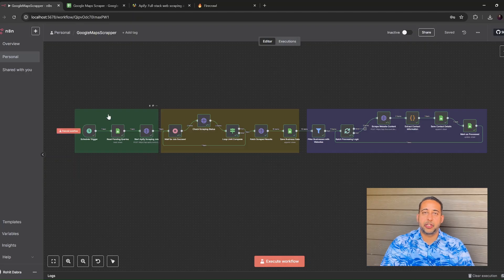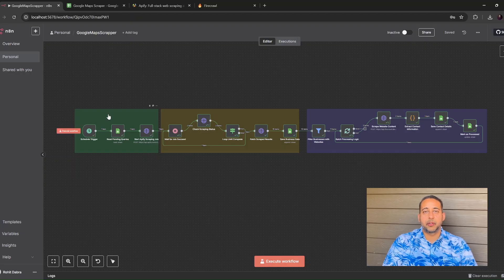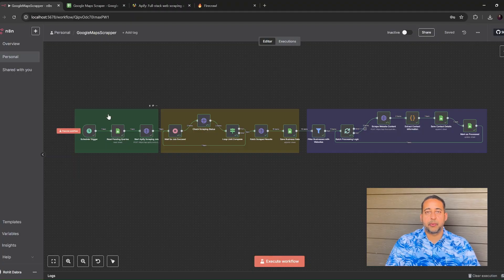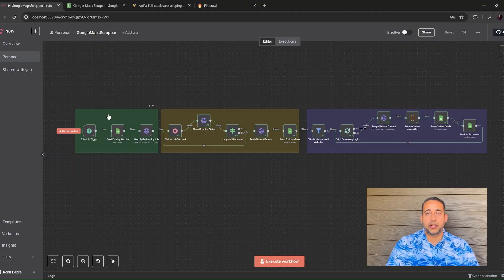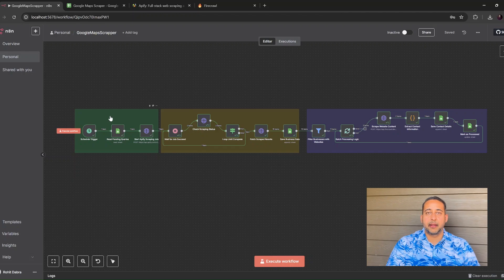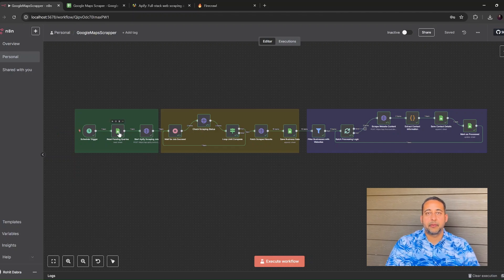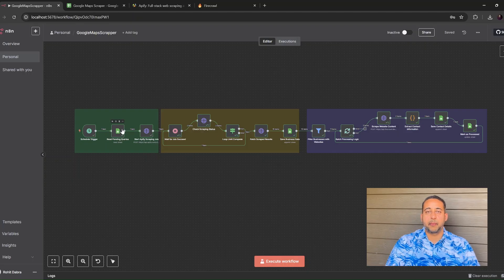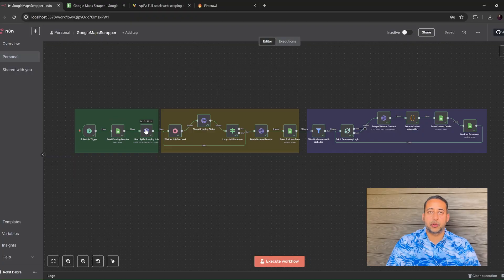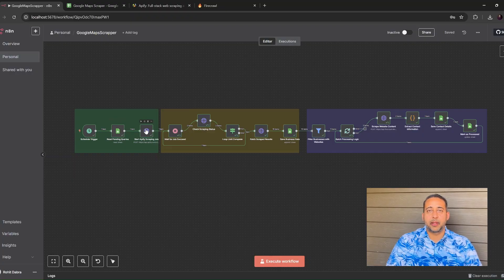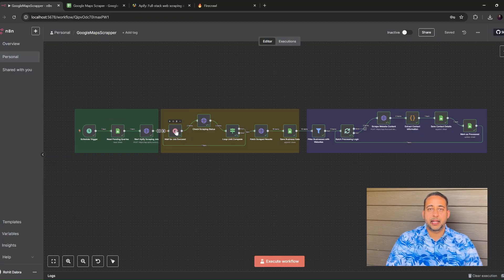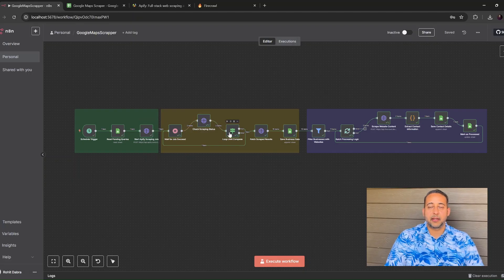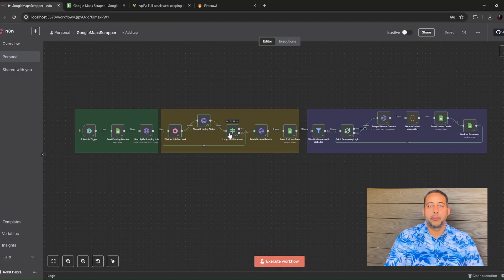First, initialization phase. On the left, the green section kicks things off. A schedule trigger runs every 30 minutes, but you can change that to any interval you like. The next node reads the query tab and grabs every row that still has an empty status box. We send that search term and city to Apify, which starts a Google Places scraping job. While that job runs, N8N keeps checking Apify until the status changes to Succeeded. Once we get the green light, we move on.